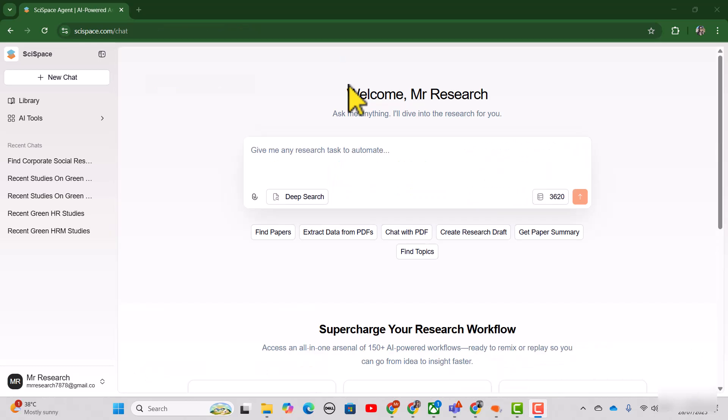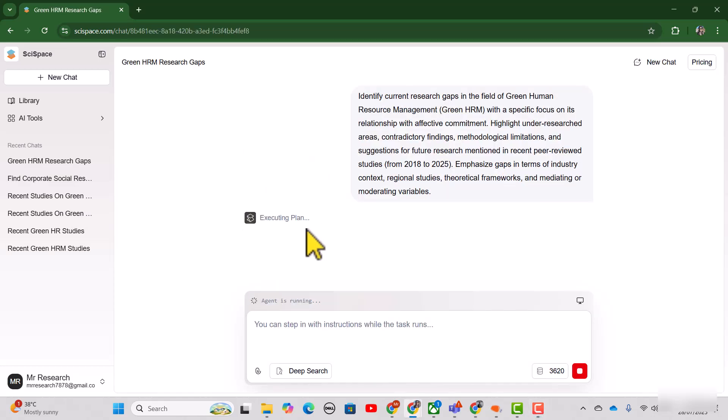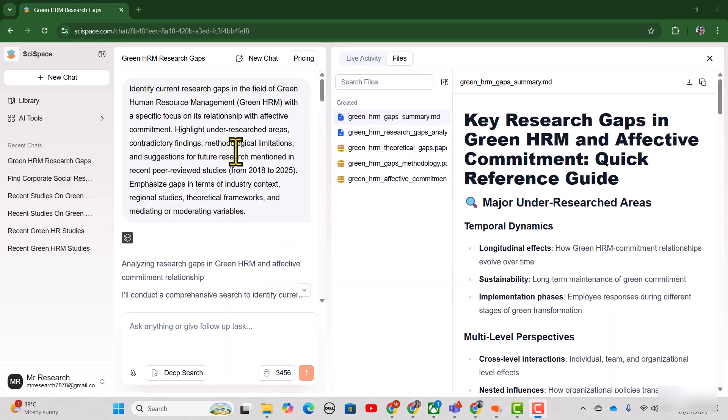We can also use this SciSpace Research Agent to find out the research gap. Let me write the prompt here and then I will press this arrow. So it is just executing my task.